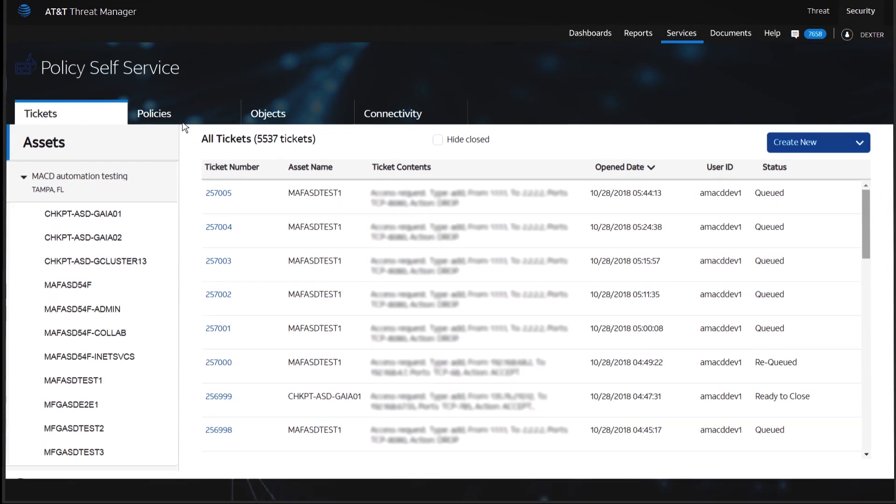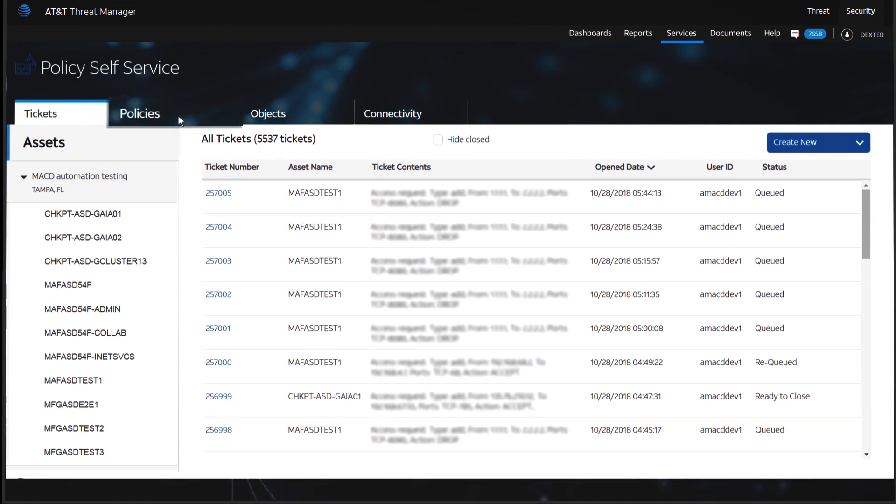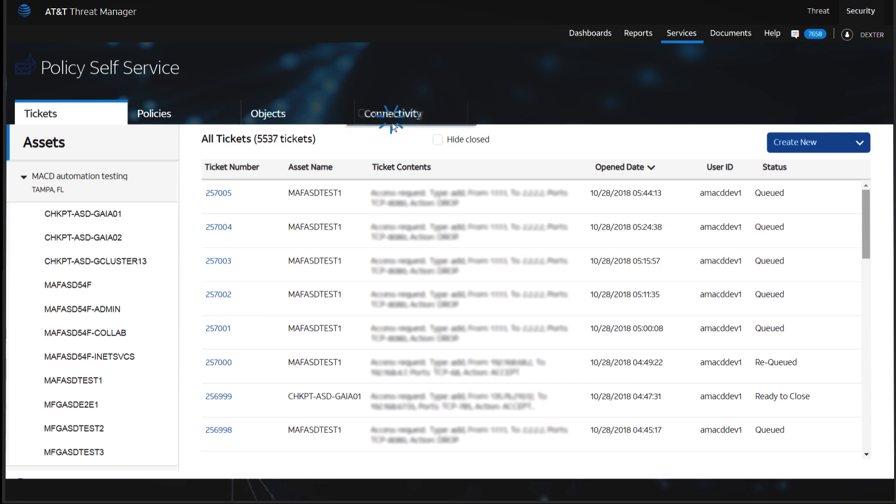Access requests, rule decommission requests, and object and group modifications are now automated. Also, customers can check real-time connectivity between a source and destination.